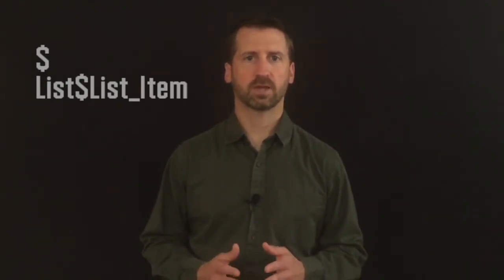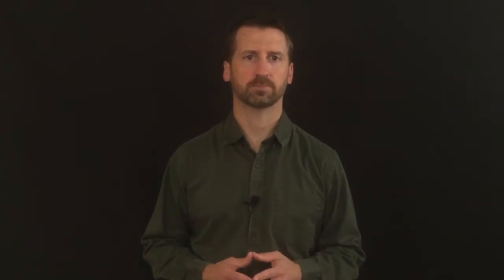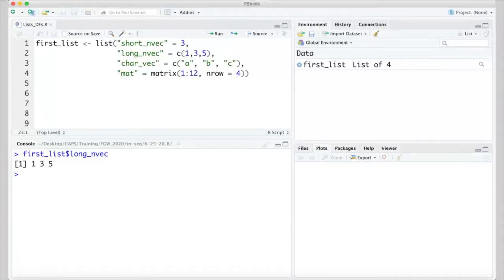Another option is to use the dollar sign and name of the list item immediately after the name of the list. The dollar sign is equivalent to using double square brackets and is an important notation to keep in mind for when we transition to talking about data frames shortly. We can see here that first_list$long_nvec gives us the same output as indexing with the double square brackets.